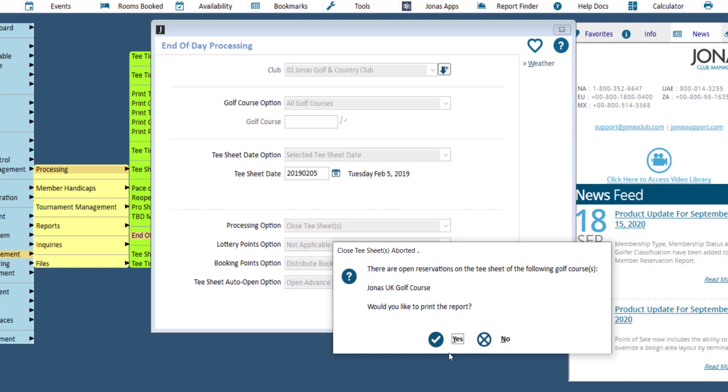If there are still open reservations on the tea sheet, a pop-up will inform you that the end of day process you are trying to run will be aborted, and you will have to check in the reservations prior to running the end of day processing.